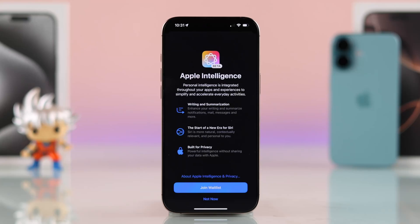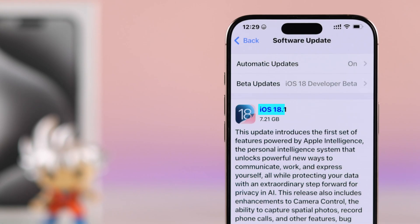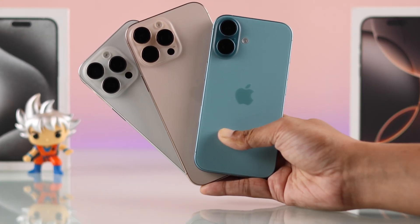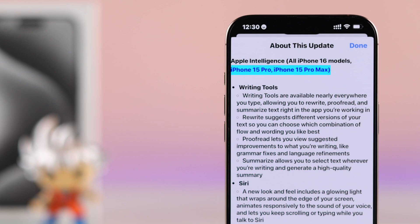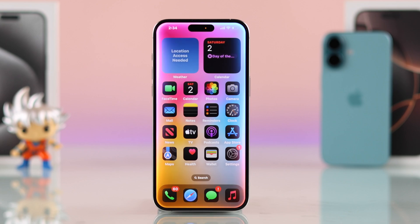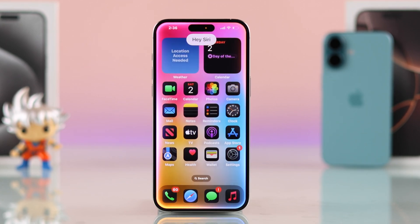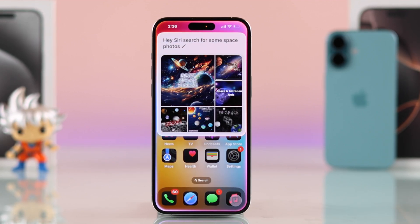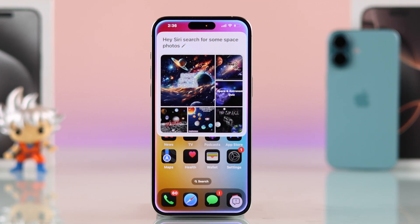Apple just released Apple Intelligence with the iOS 18.1 update for the iPhone 16, 16 Pro, Max, or Plus, and the iPhone 15 Pro and 15 Pro Max. As of now, it is only available in the USA, and other regions or languages will get it later. But if you don't want to wait, let me show you how to set up and enable Apple Intelligence in the United States, and also how you can access it even if you're outside the USA.